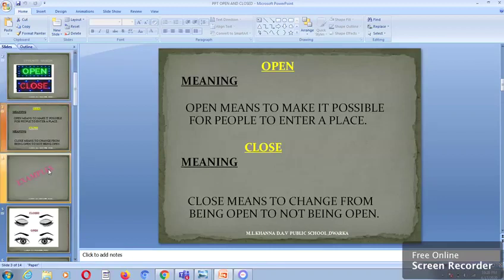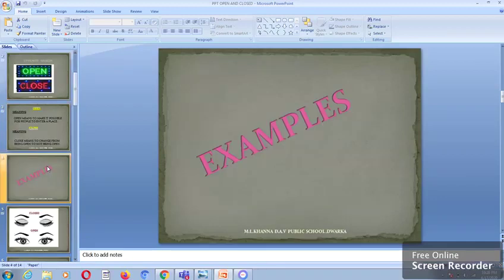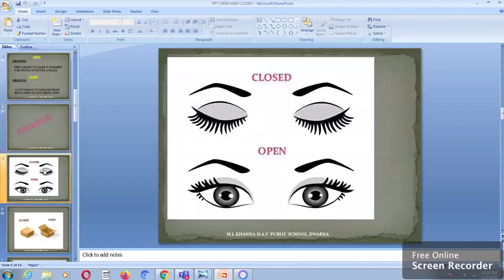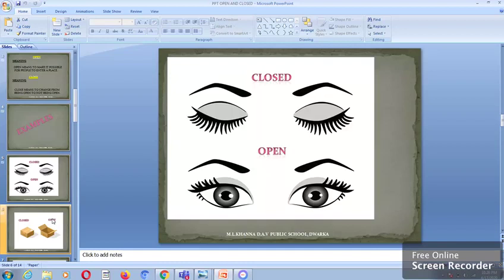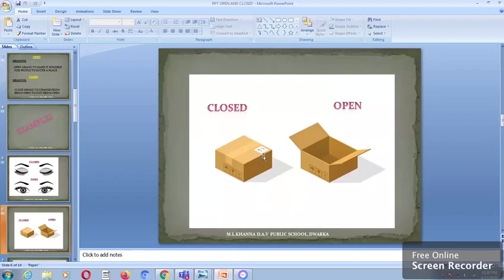Now let's take a few examples to understand this topic. In this picture we have two pairs of eyes. The above pair of eyes are closed whereas the below pair of eyes are open. In this picture, the first box is closed whereas the second box is open.